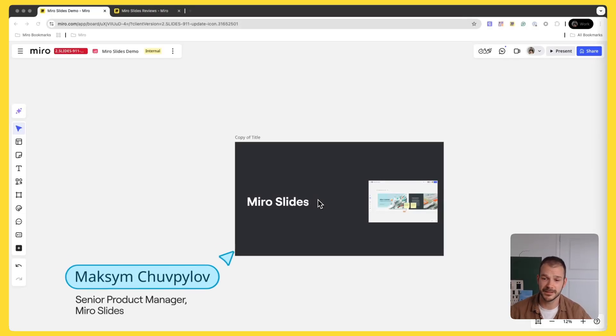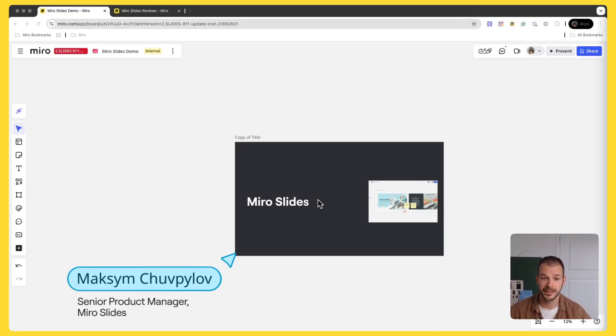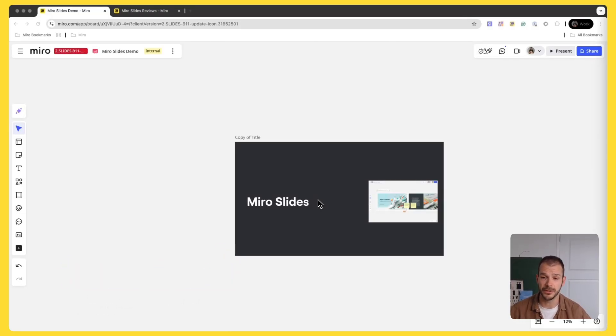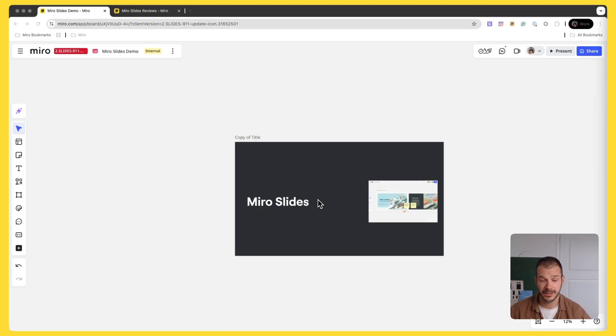Hi, my name is Maxim and I work as a product manager here at Miro. Today I have the pleasure of telling you about one cool feature that we have recently launched. It's called Miro Slides.